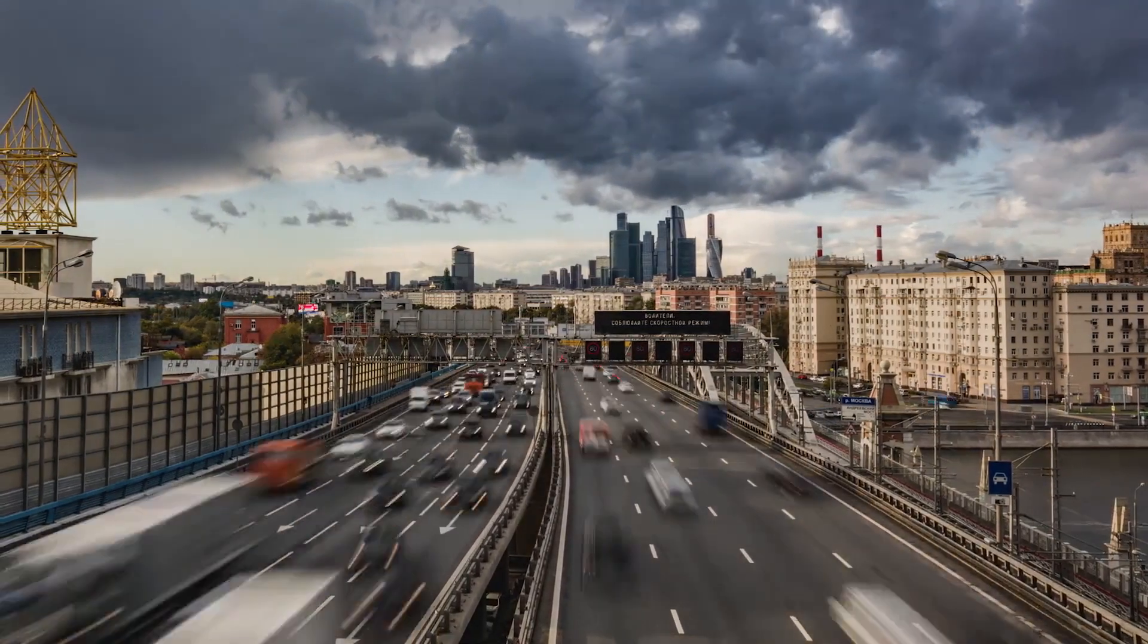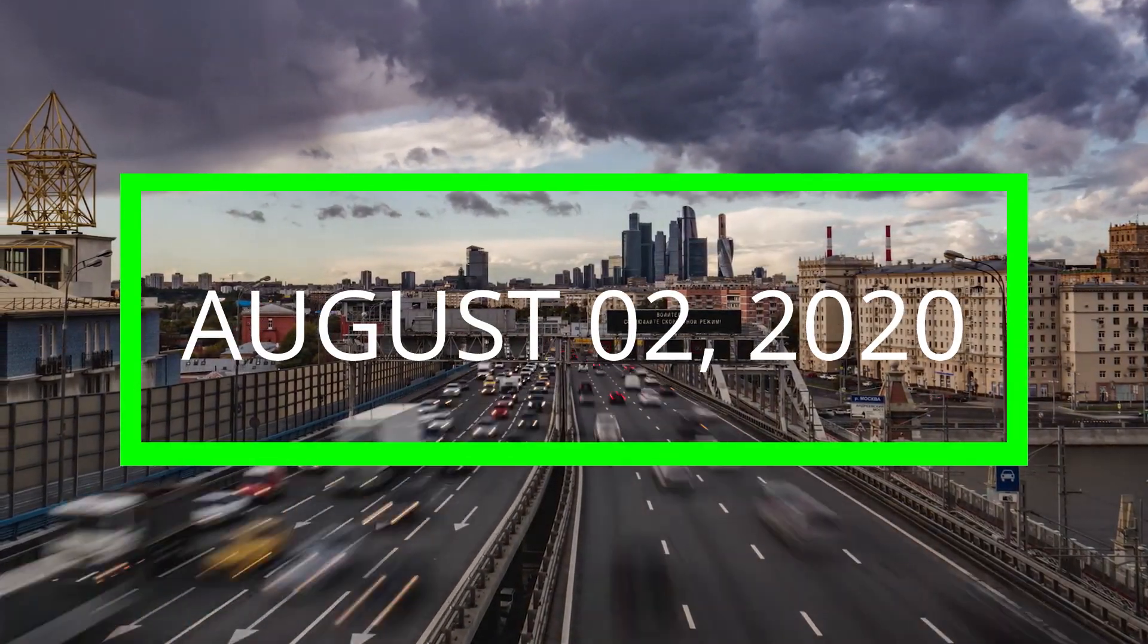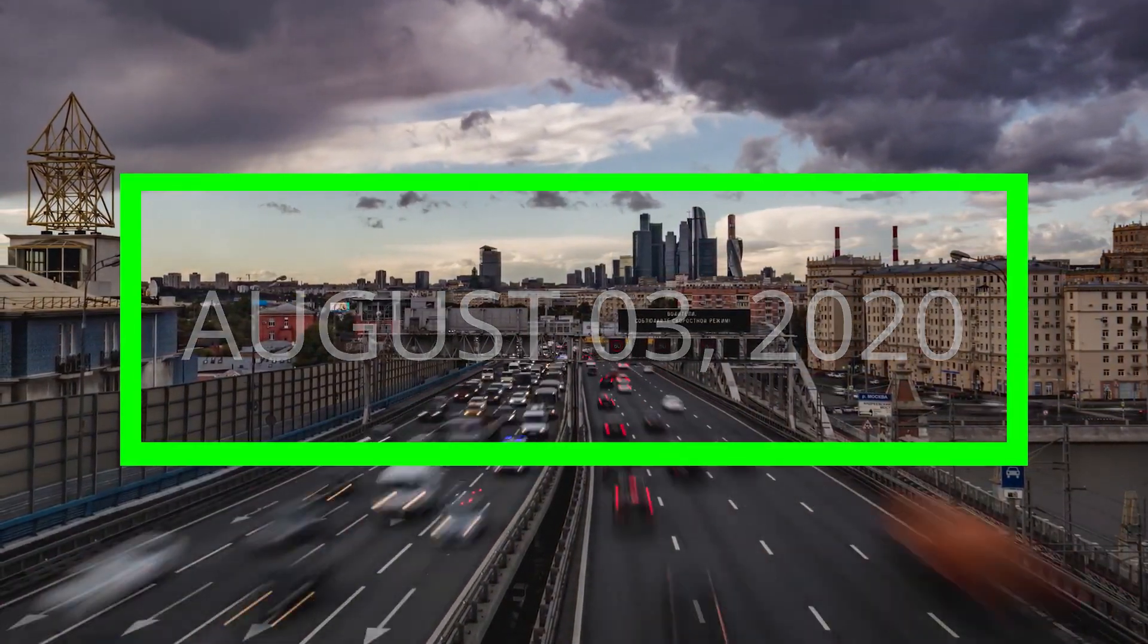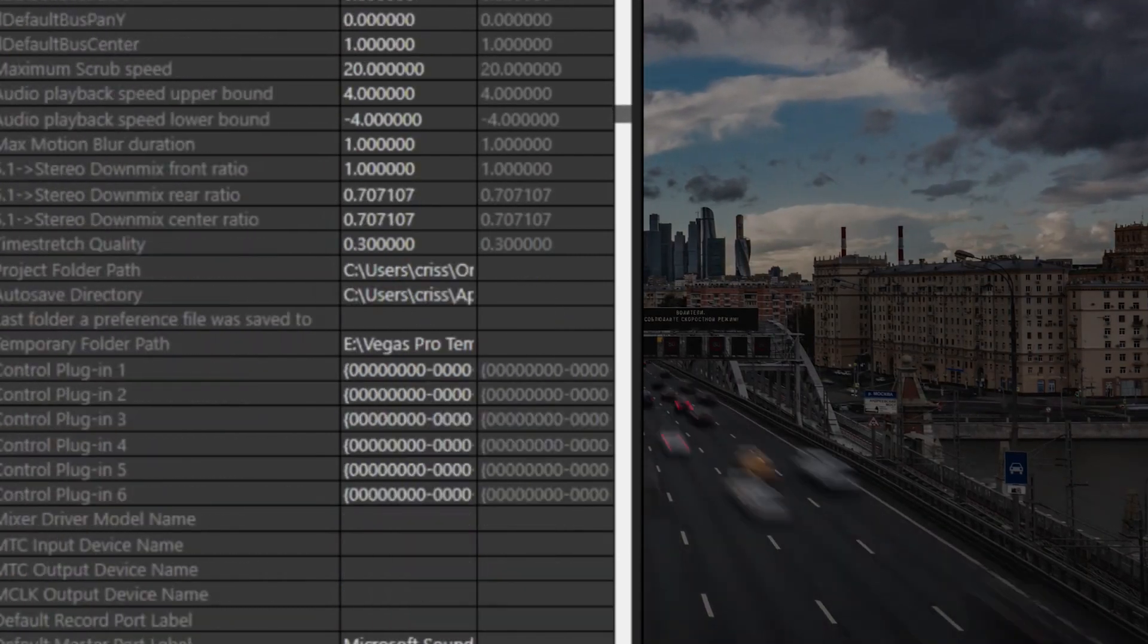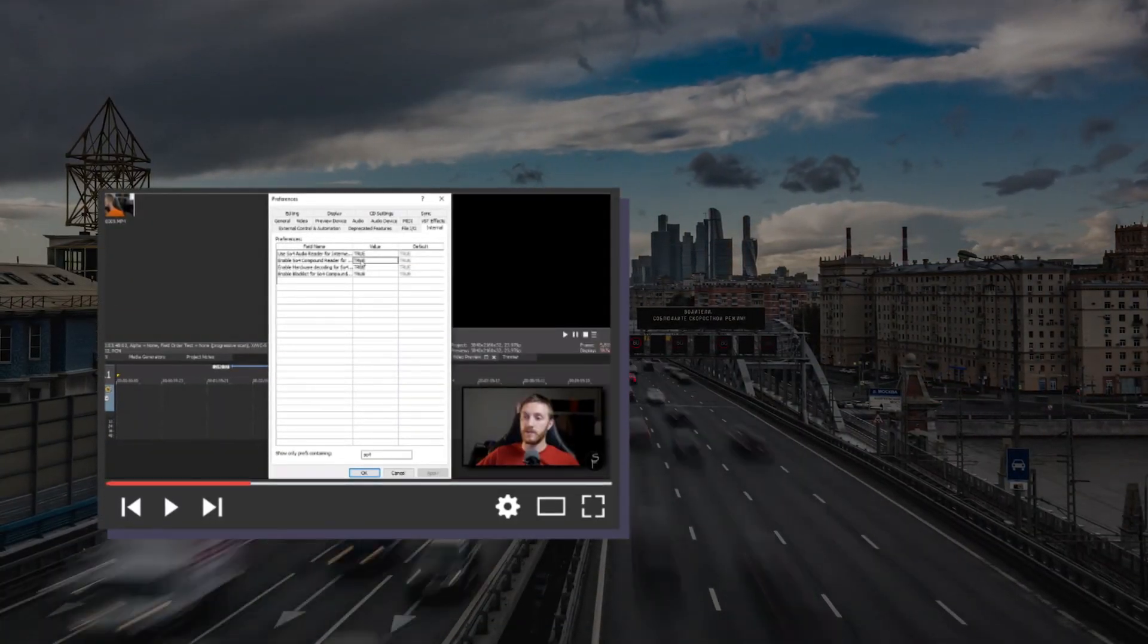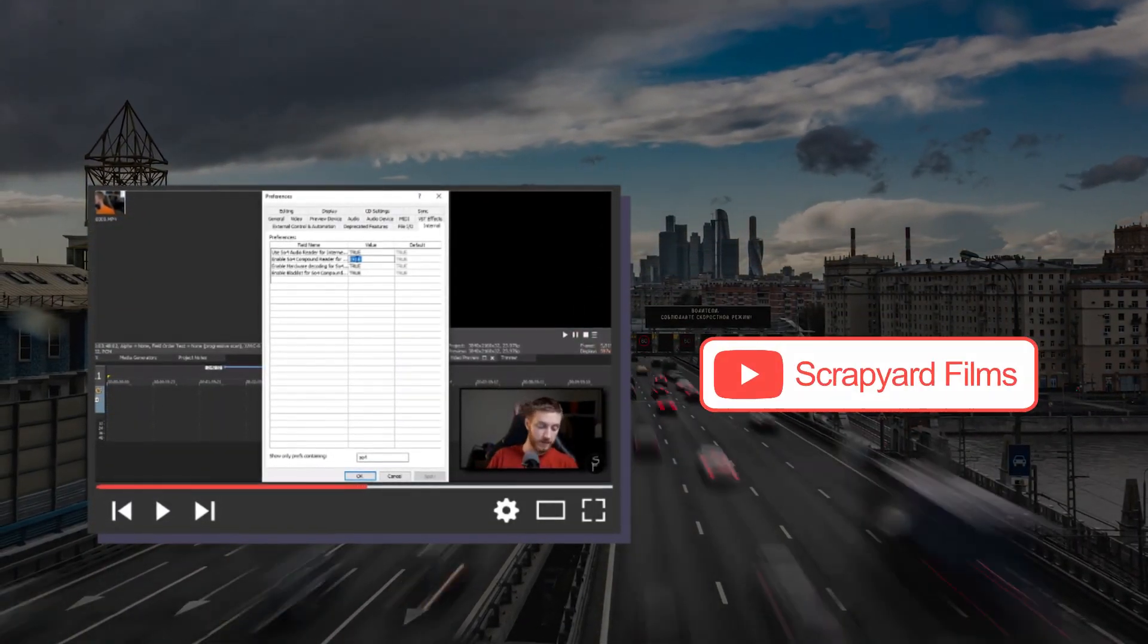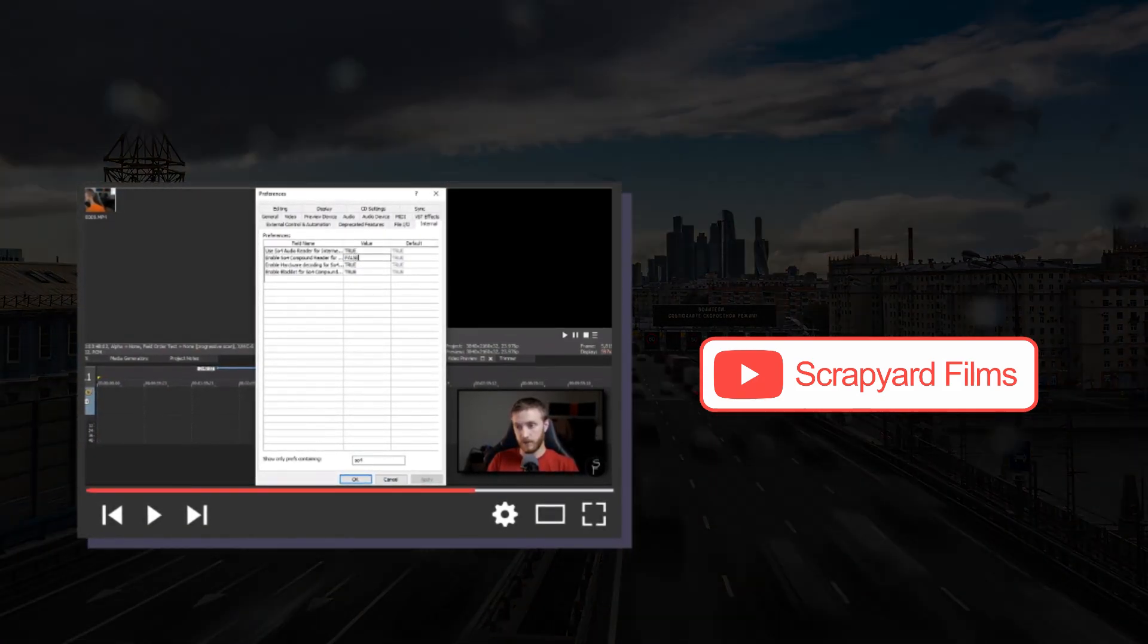If you had Vegas Pro before August 3, 2020, you most likely heard some advice like disabling SO4 compound reader. What we do is double-click it, put caps lock on, and then type false.